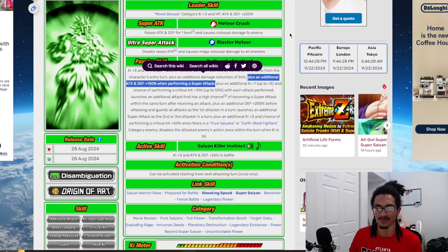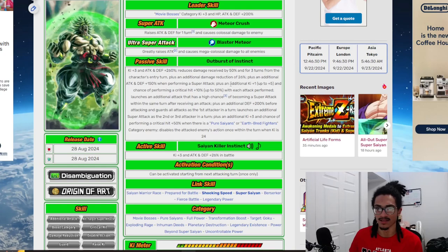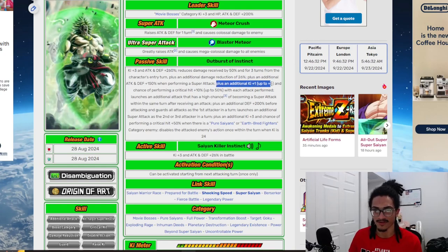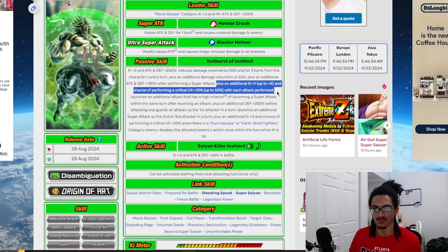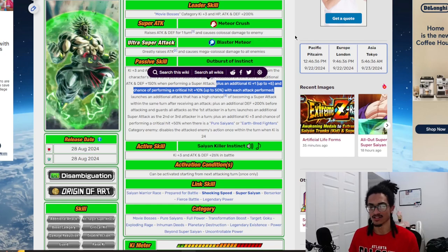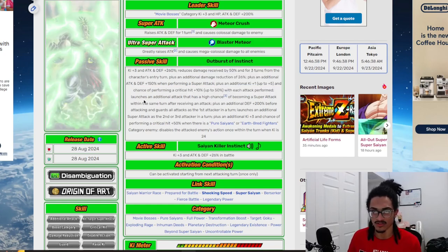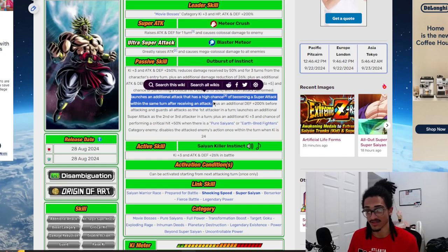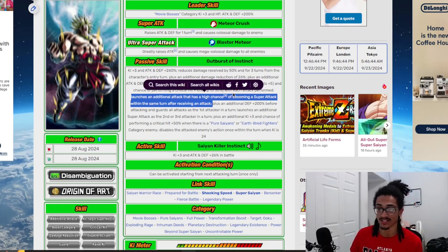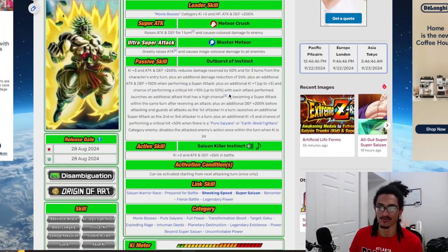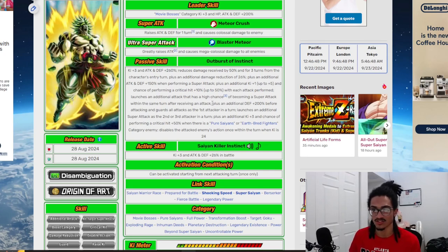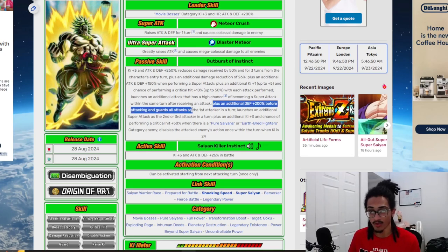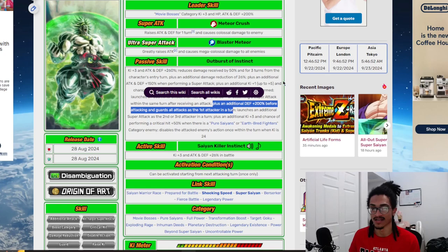He gets an additional 150% attack and defense when performing a super attack, which is obviously great. He also builds up 1 ki up to 5 and a 10% chance to crit up to 50% with each attack performed. He also launches an additional attack that has a 50% chance to be a super attack within the same turn after receiving an attack. He also gets 200% defense before attacking.